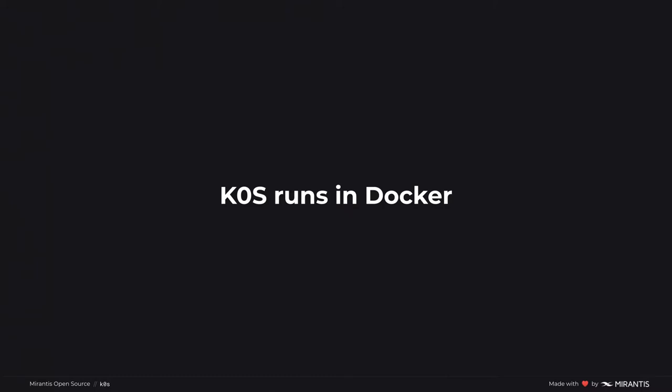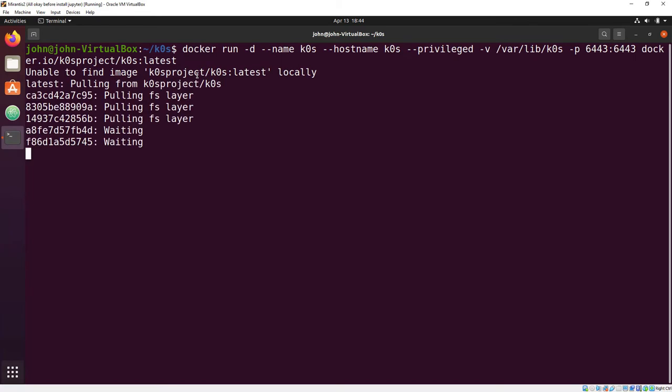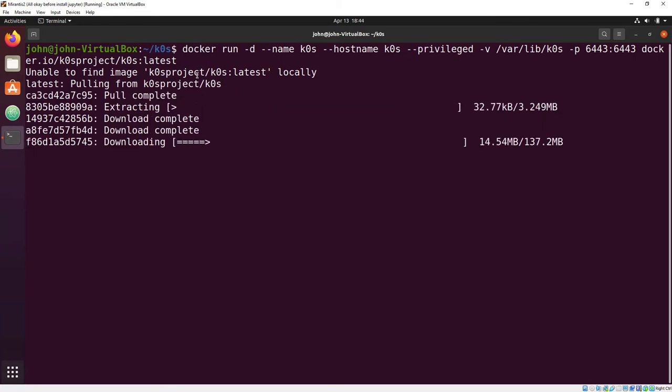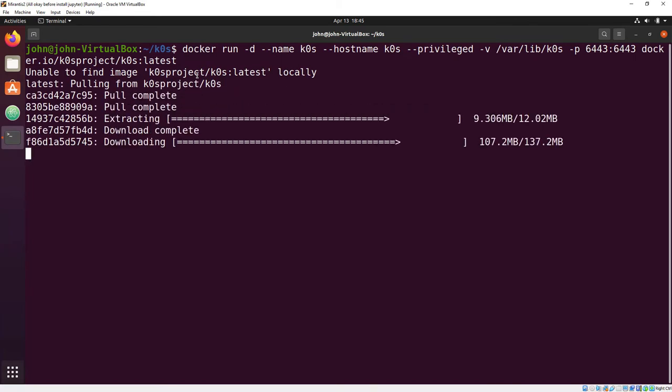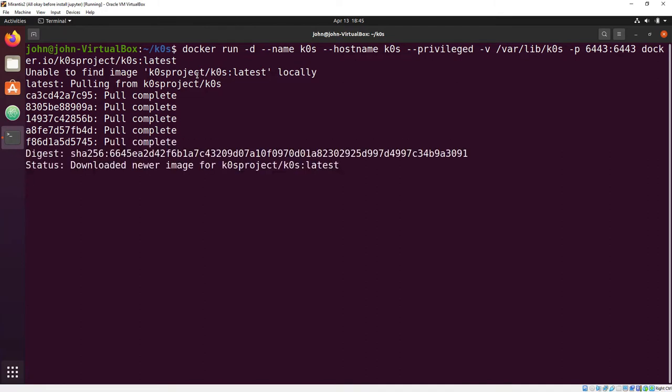The first one is simply by starting in a Docker container. Just install Docker and issue a command to start a container. Everything gets pulled in, and in about 20 seconds, K0s is running.